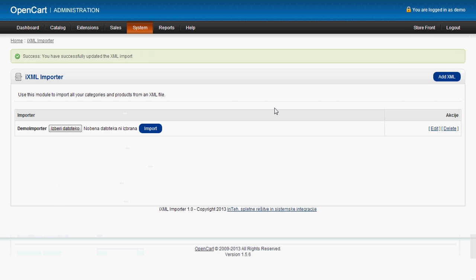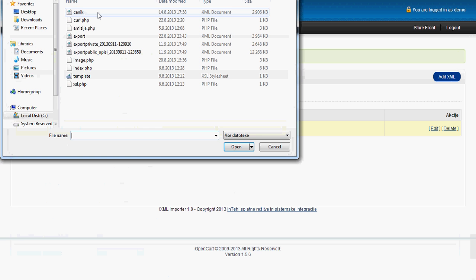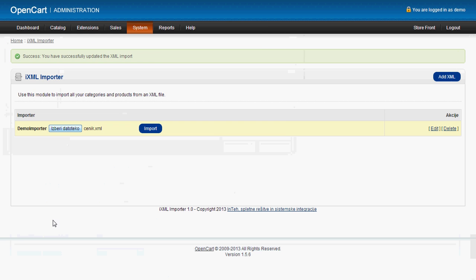So now we have set up the importer for import and synchronization of data. Now we have to upload once again our XML. And now this time the data will be imported to our shop. And if we do the next time we will do it, the data will be synchronized.